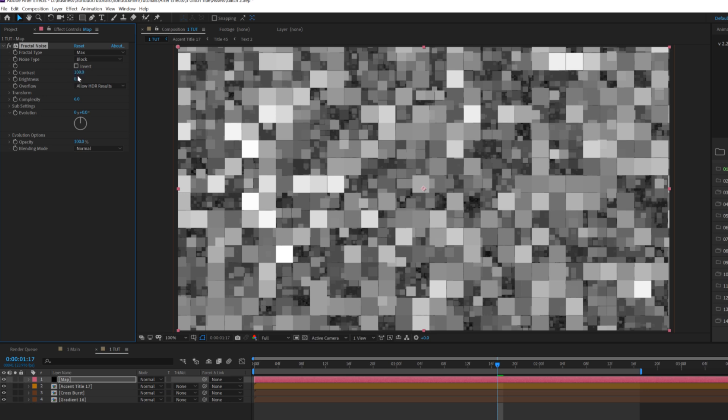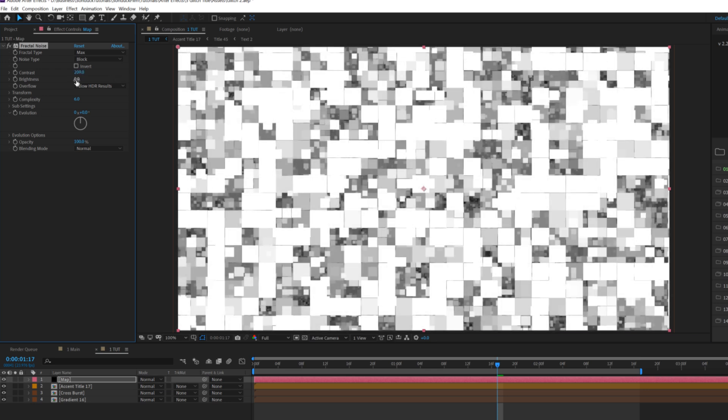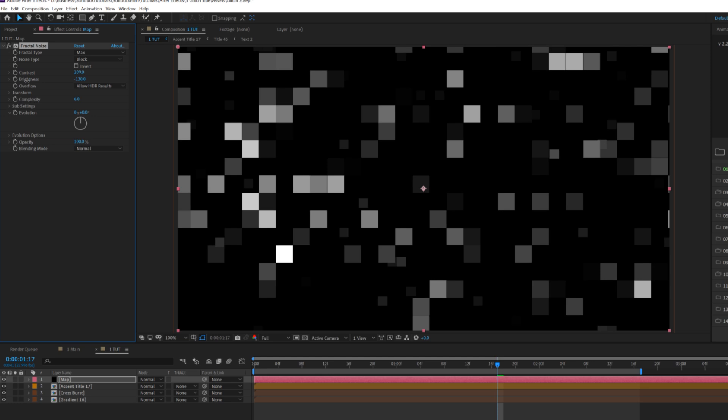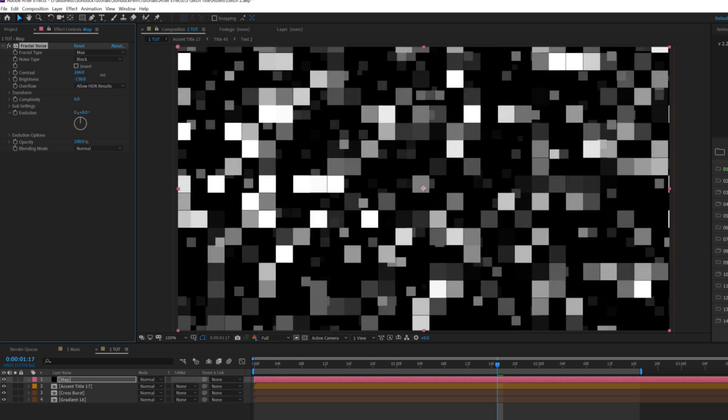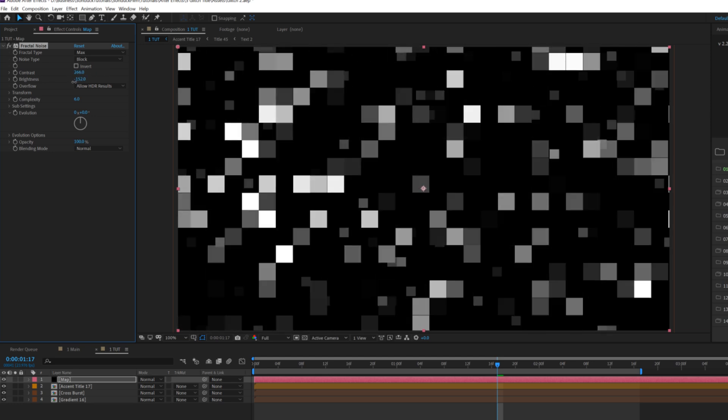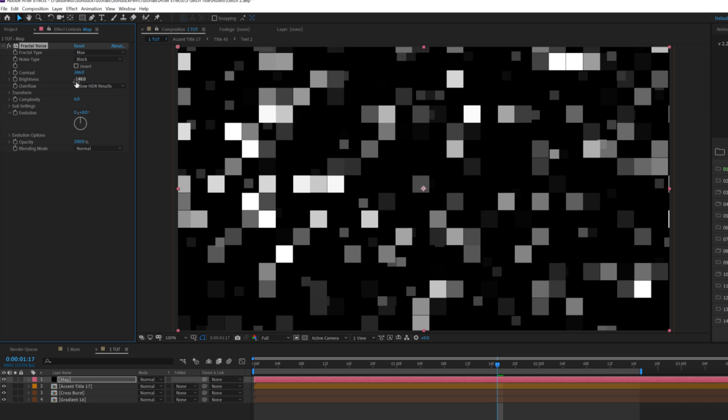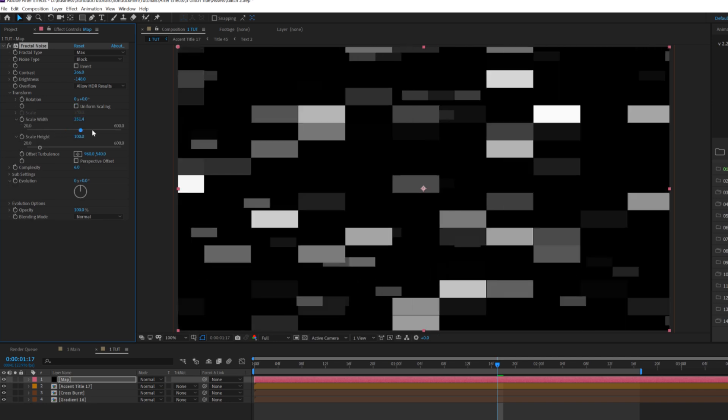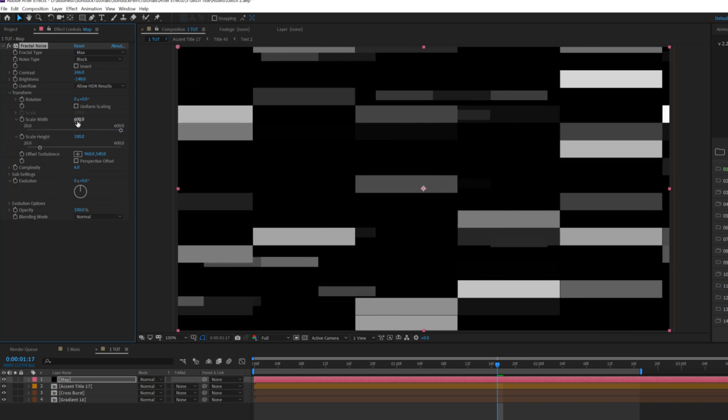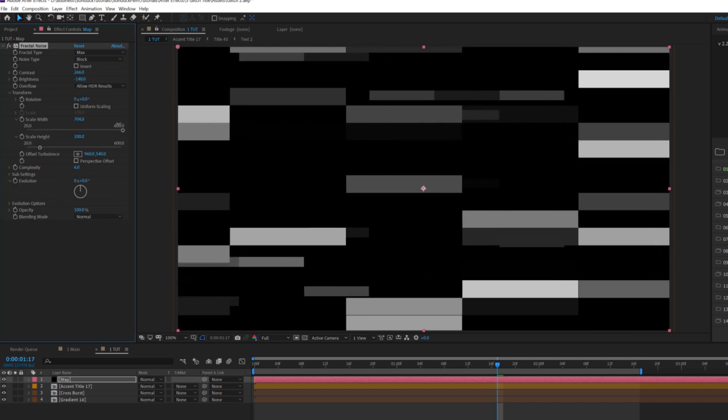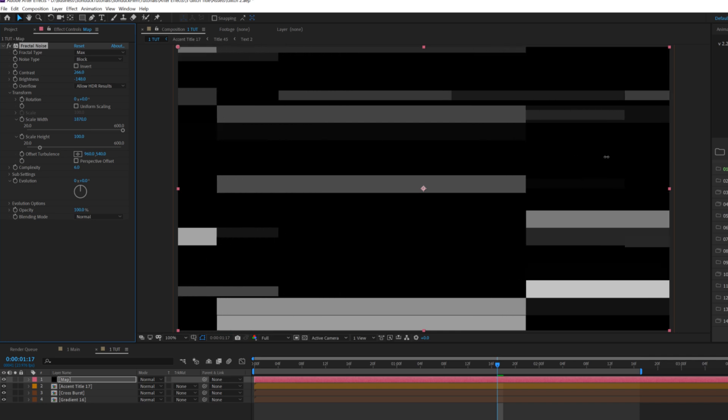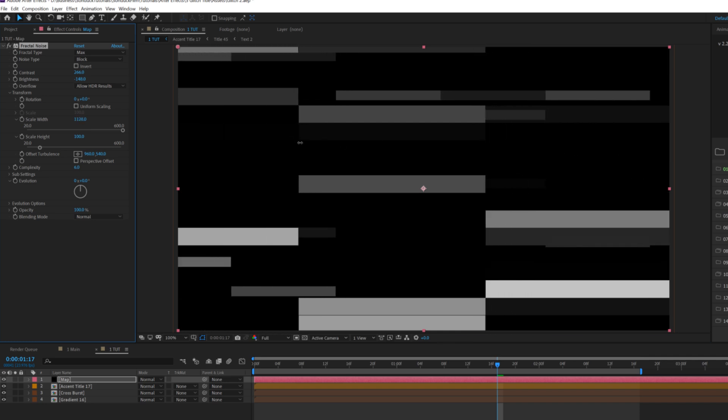Let's increase the contrast and then lower the brightness, maybe like 250 on the contrast and like negative 150 on the brightness. Then we'll open up the transform category and we'll uncheck uniform scaling and we'll increase the width. You might need to go to like a thousand, maybe past it. We'll go like to a thousand. That's good. And then we'll keep the height the same.